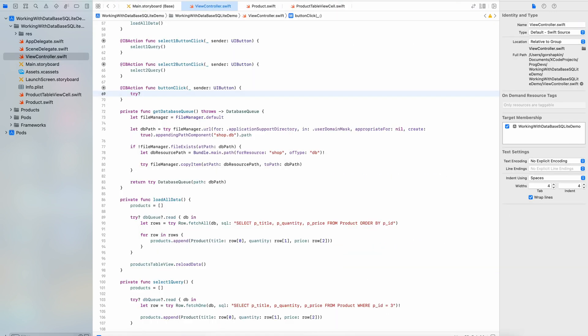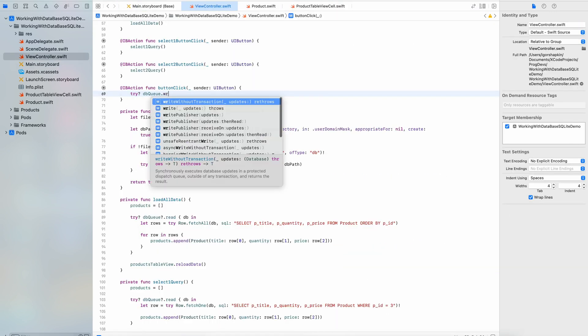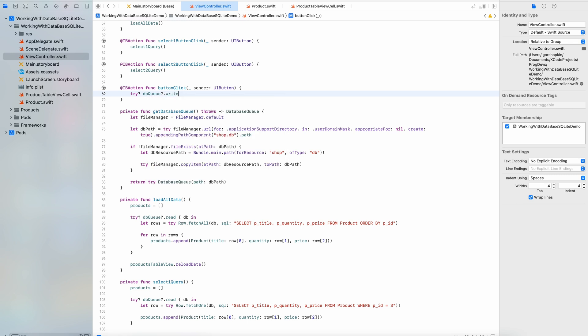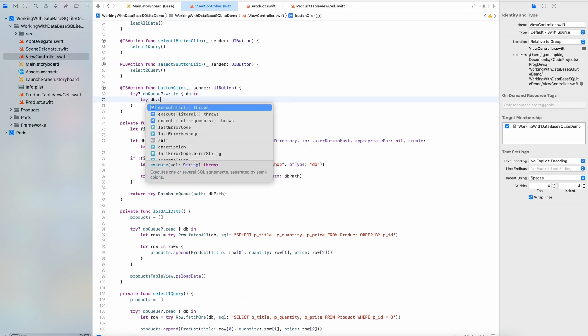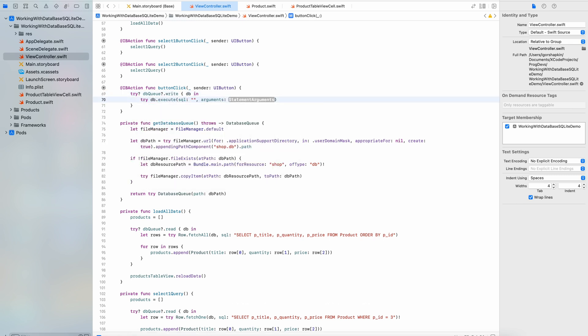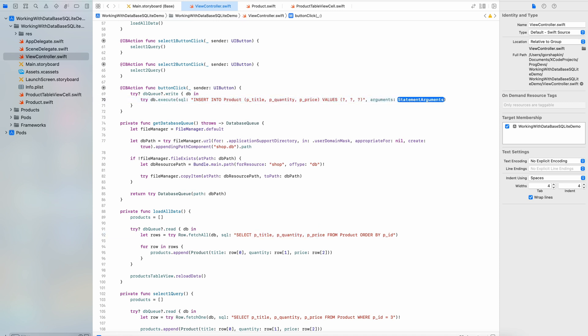Okay now insert query. If you want to insert a new row into a database table then use the following code. Here we are adding a new product.